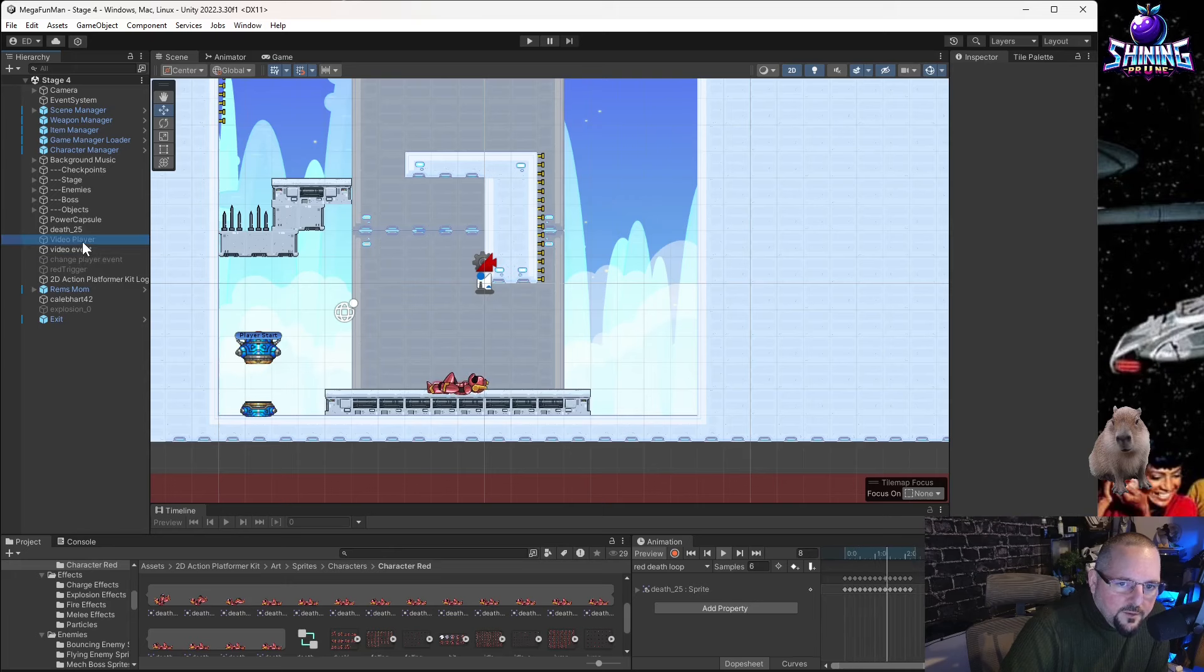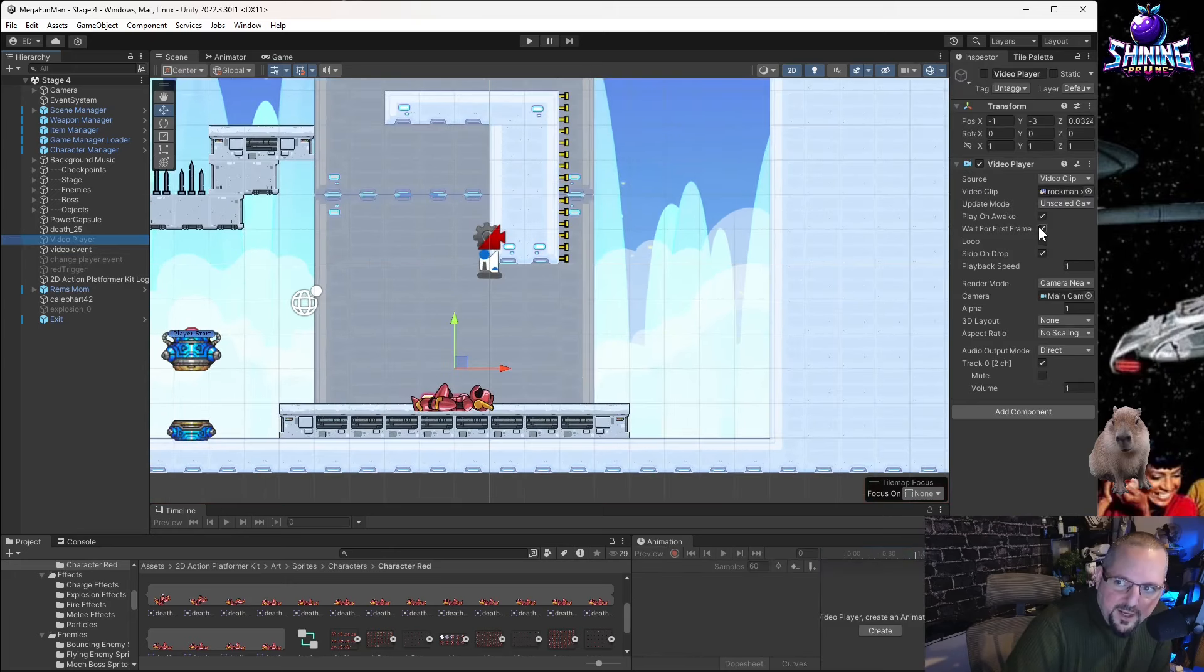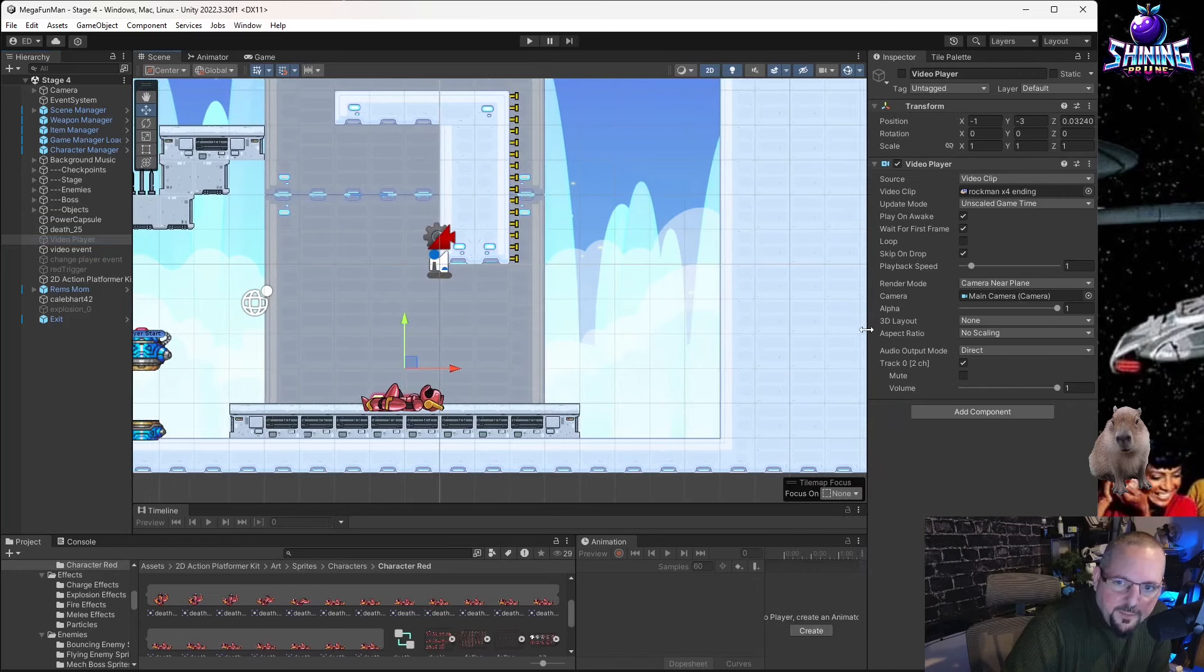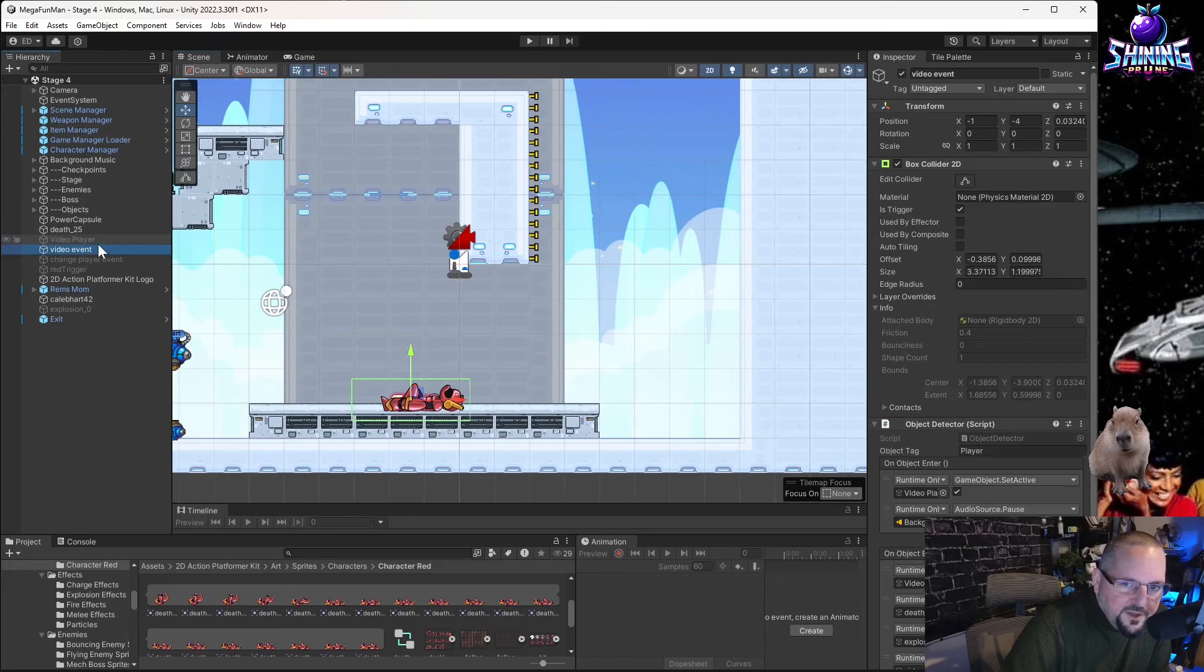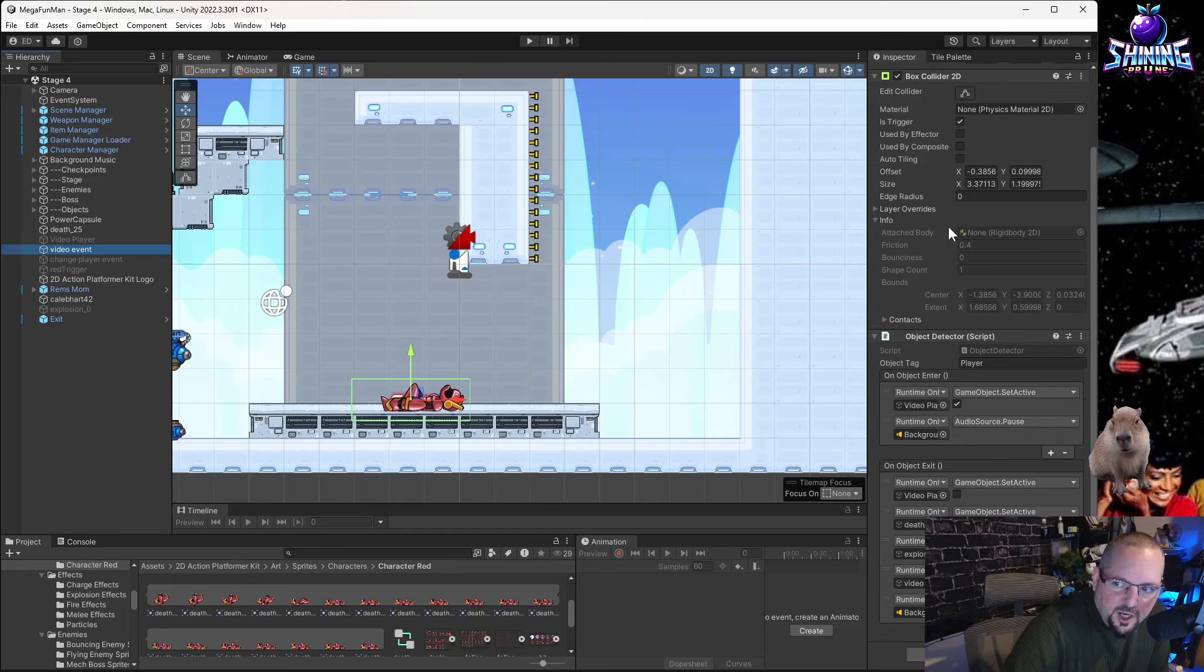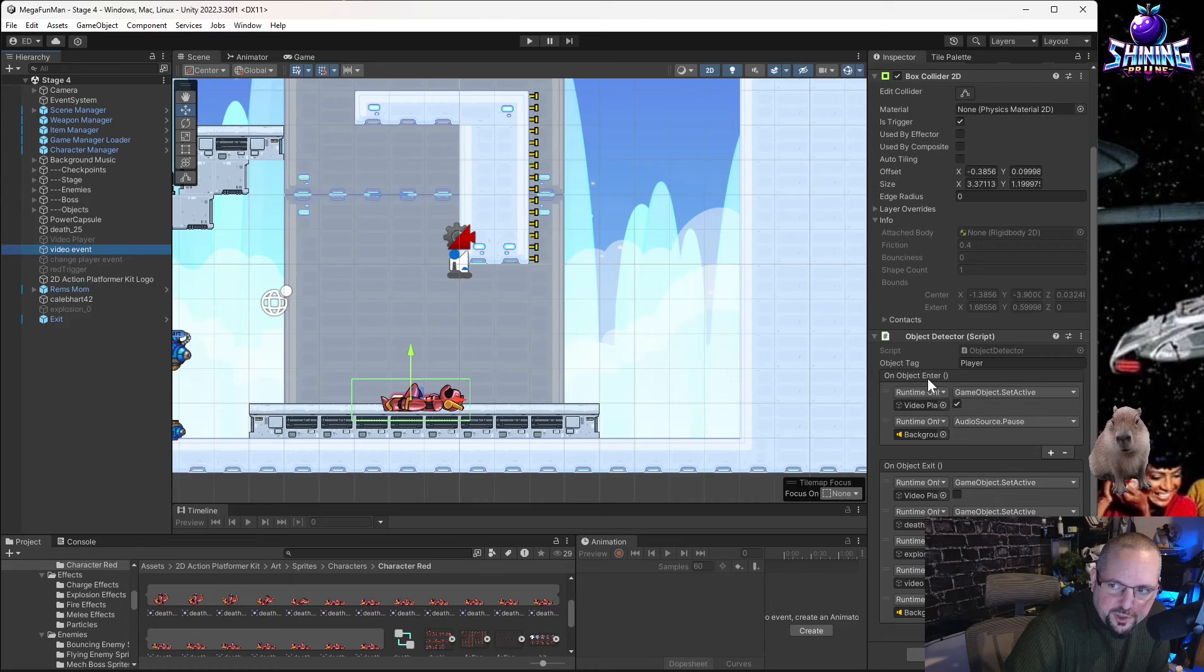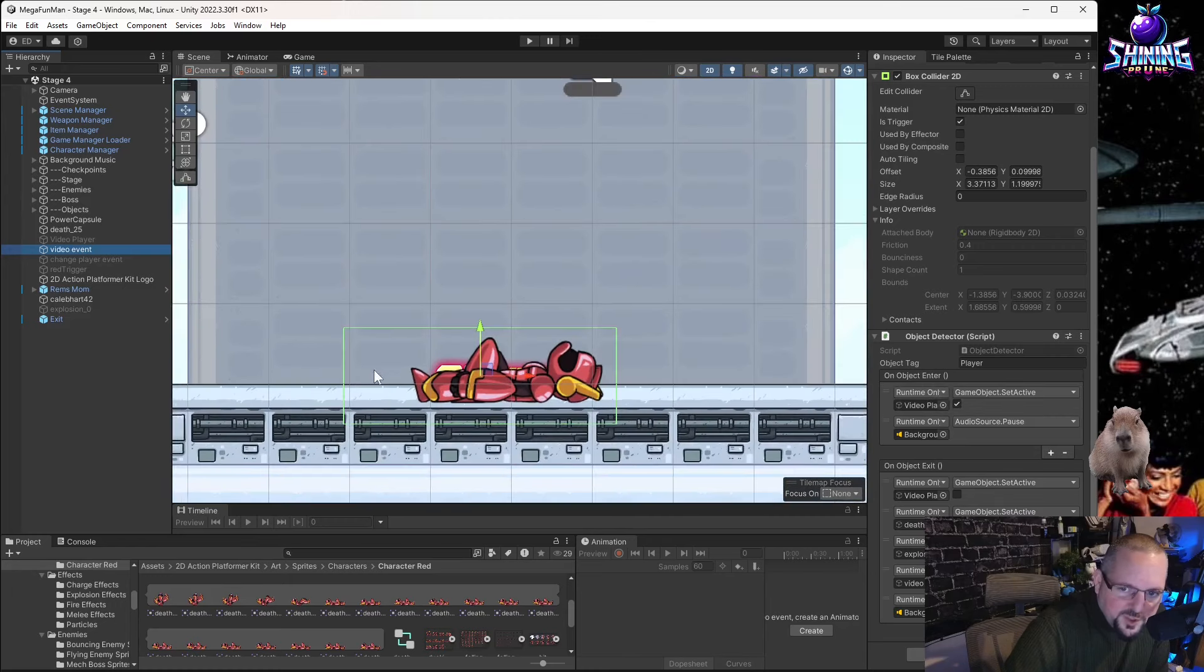Then, video player is the video player that is there. Play on awake. Wait for the first frame. The video event is the important part. It's simply an empty object that I renamed. I put that is trigger collider, which allows us to use the object detector script. The object detector script allows us to do, if the player touches the collider, which is the green box. So as soon as we walk here, the video scene appears.